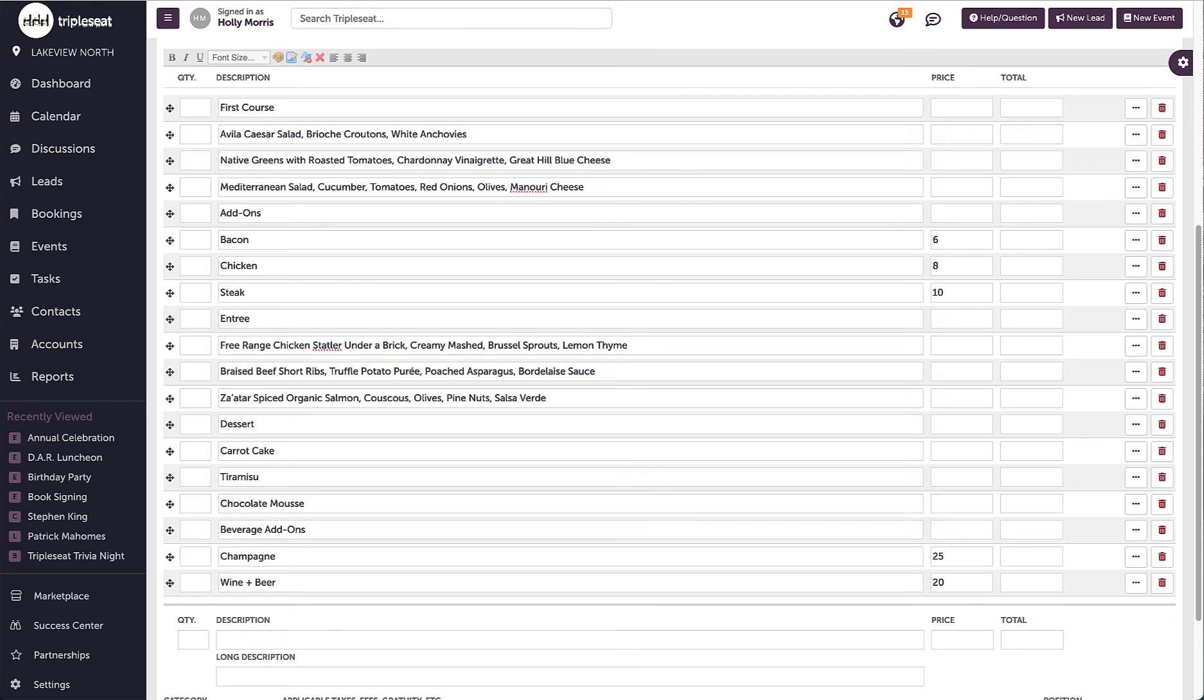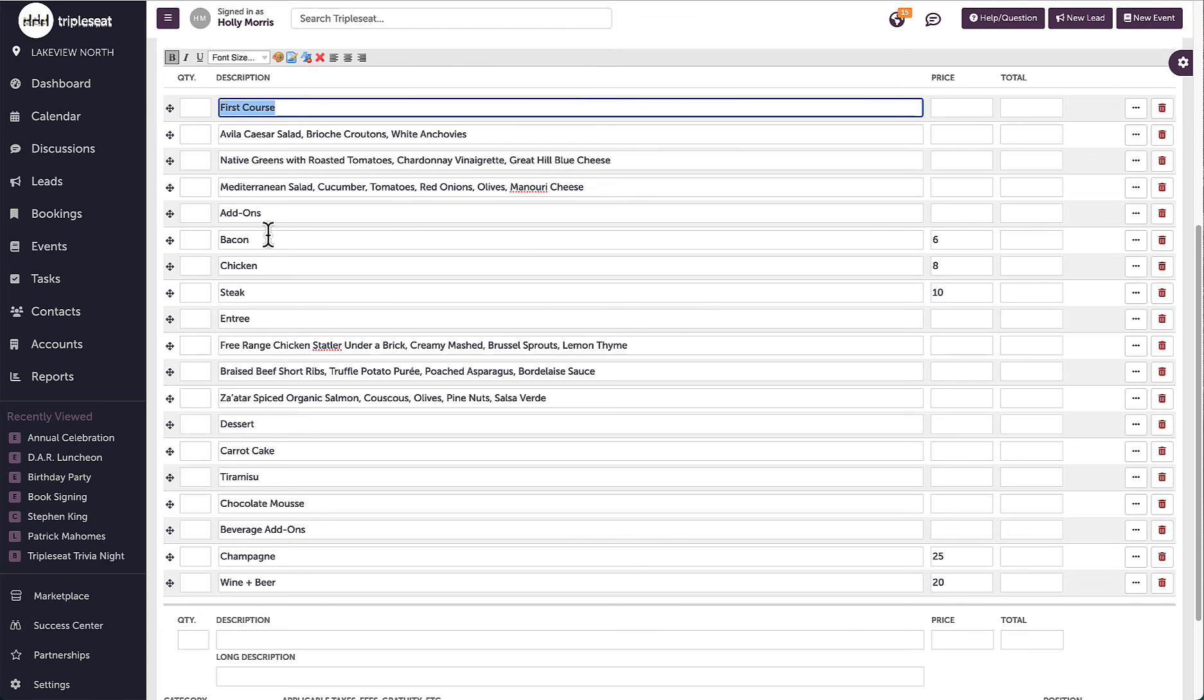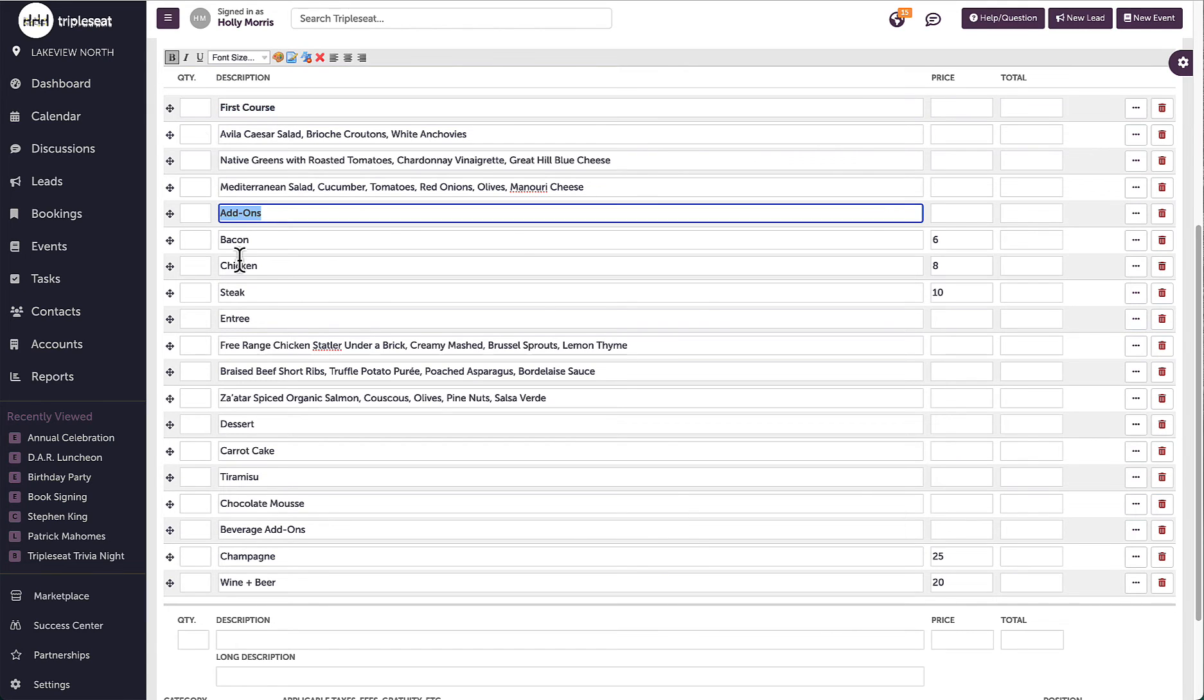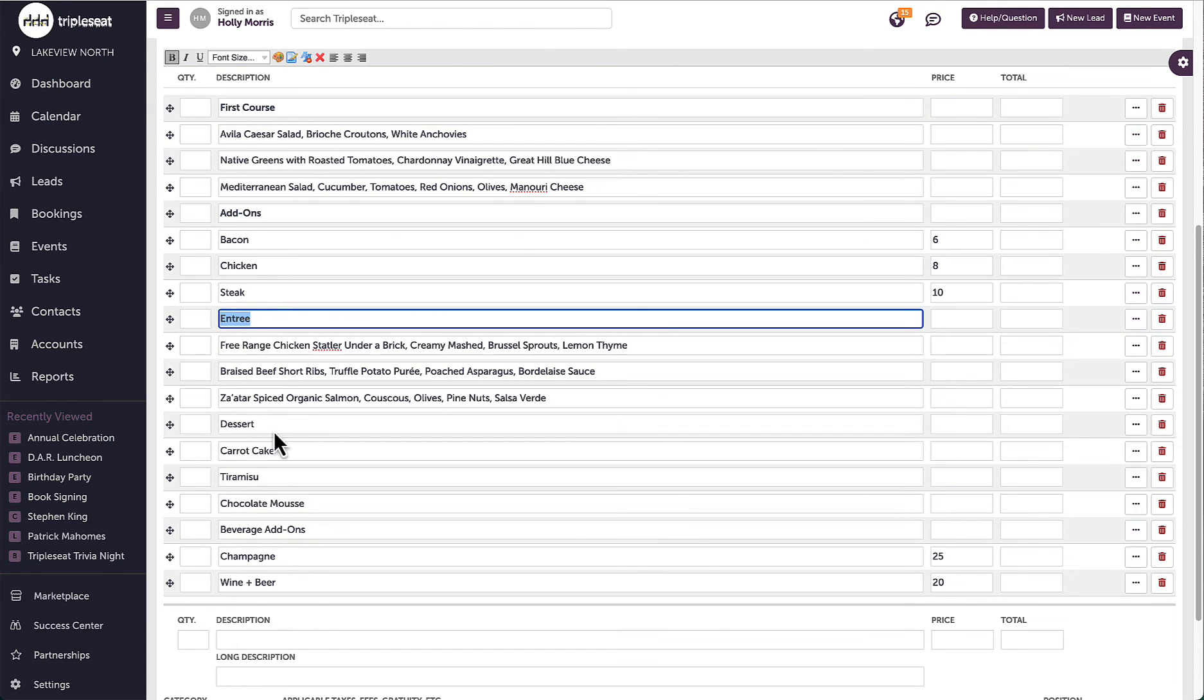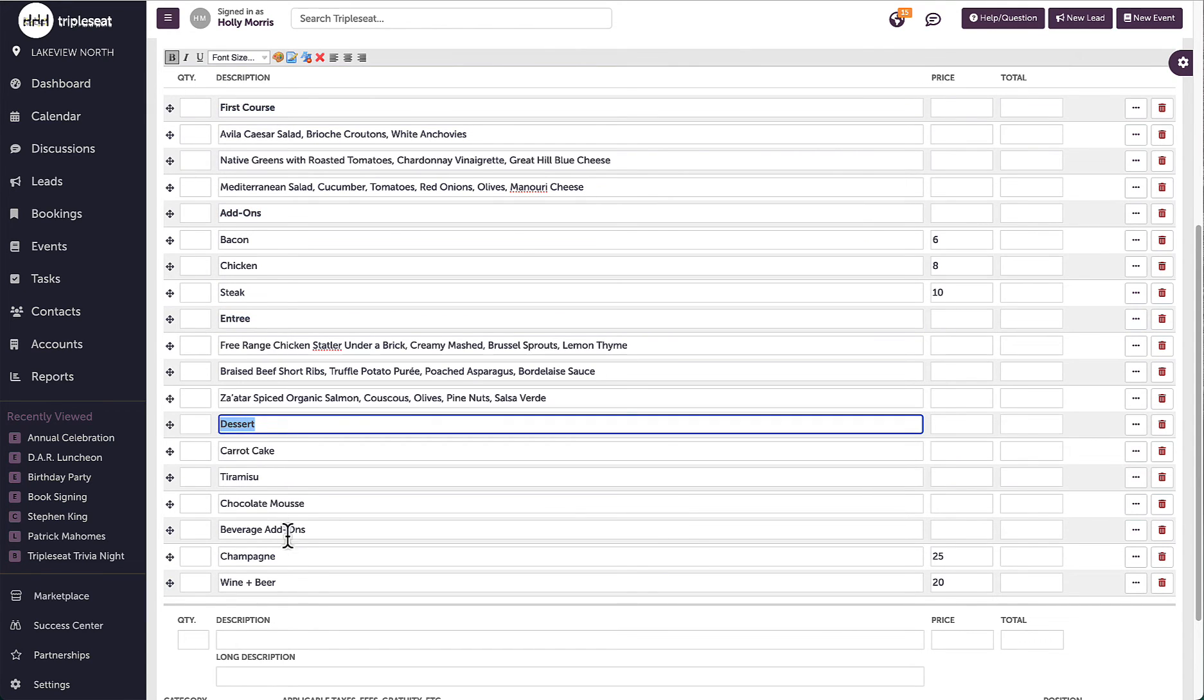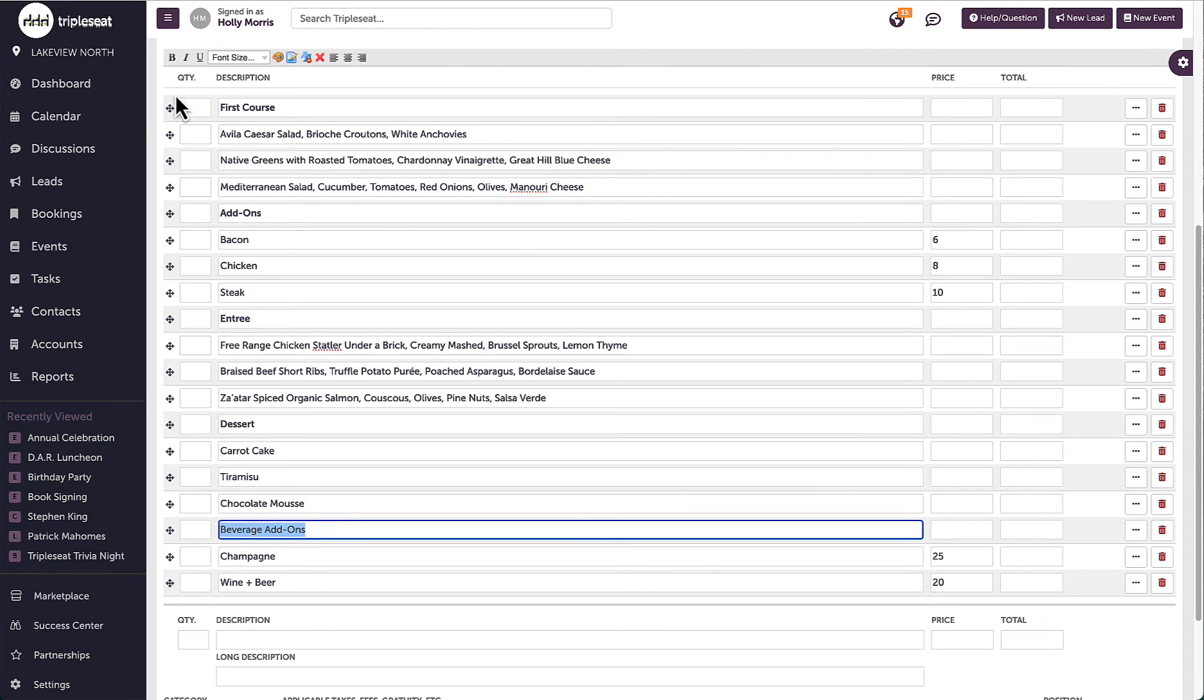I can insert headers throughout the picklist to separate the sections as I have done with the first course, add-on, entree, dessert, and beverage add-on.